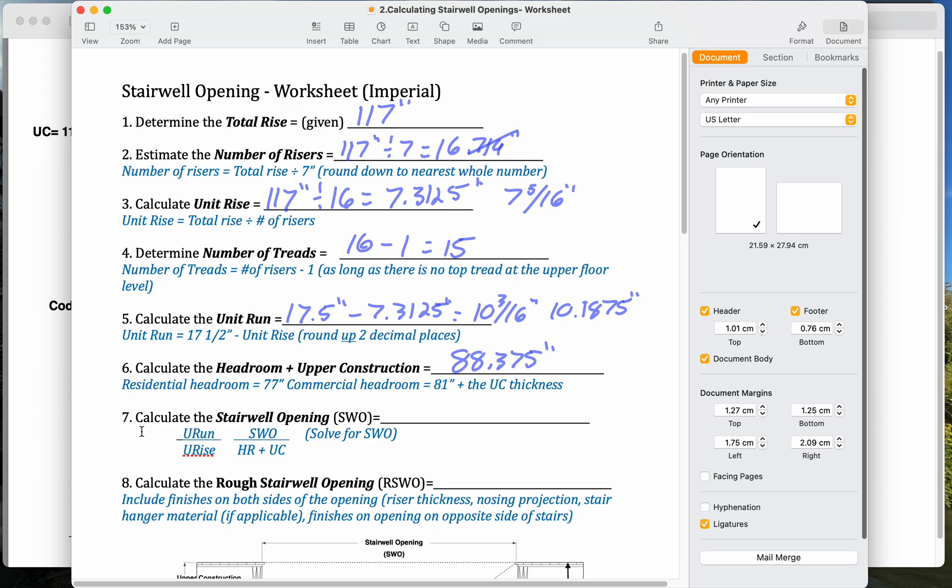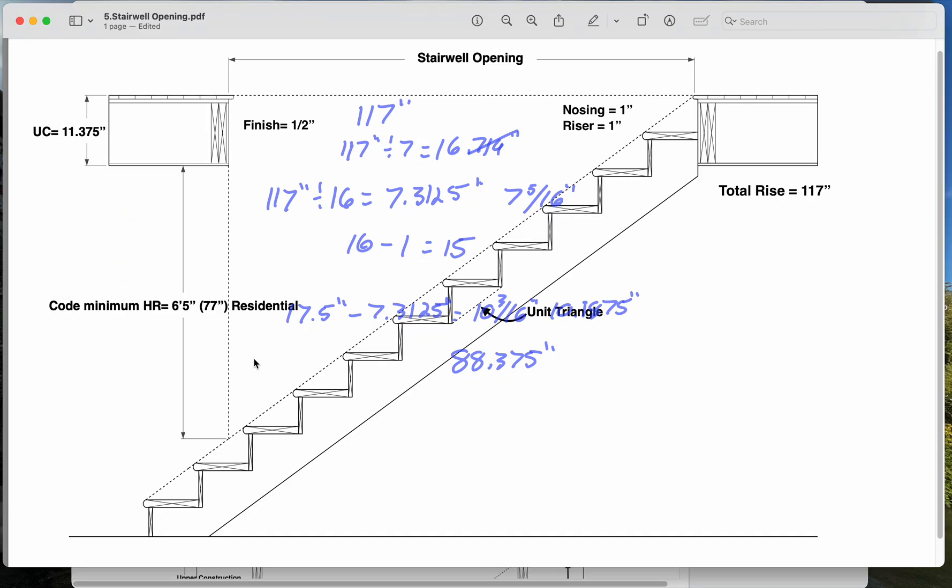Now here, calculate the stairwell opening. This is the formula. We're comparing our unit triangle to our big triangle. So looking back here, this big triangle here.